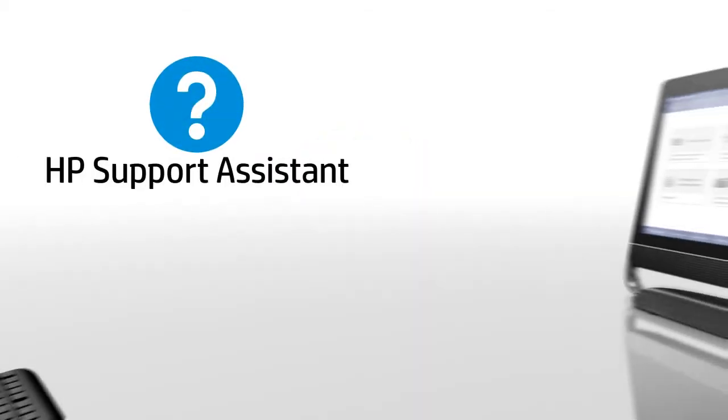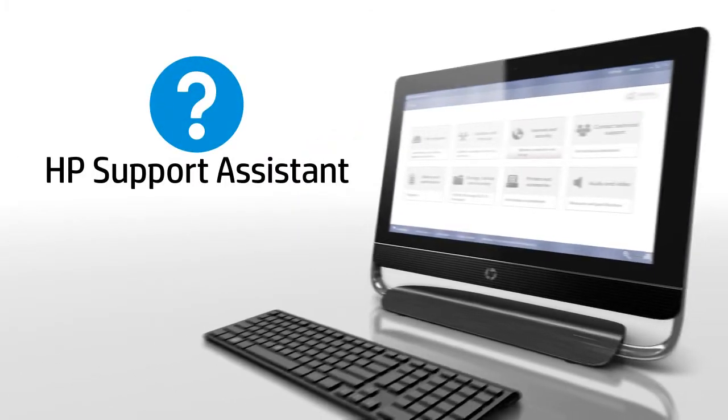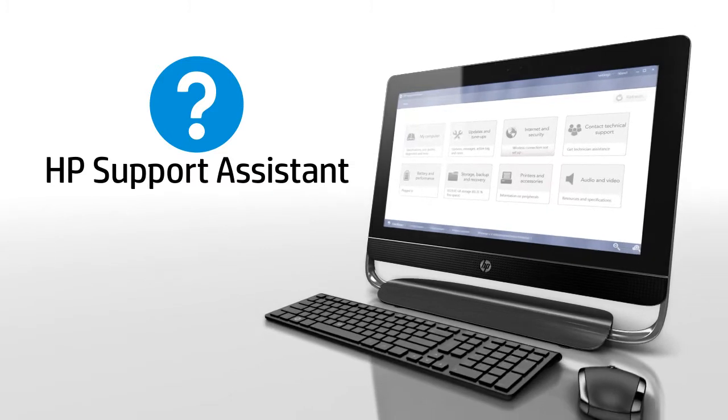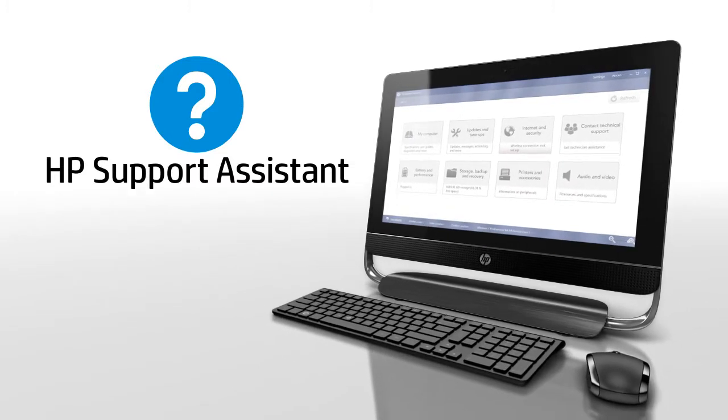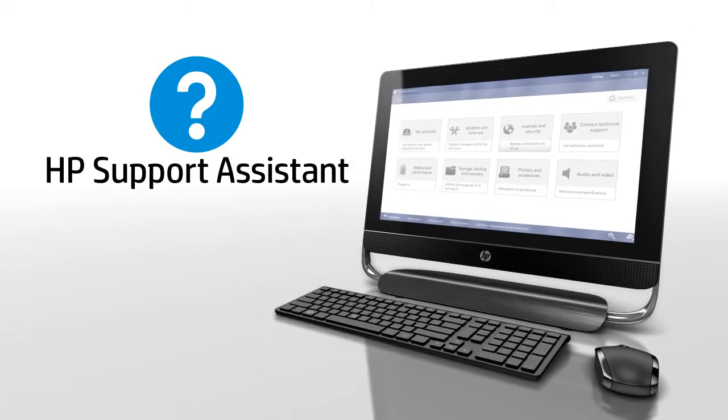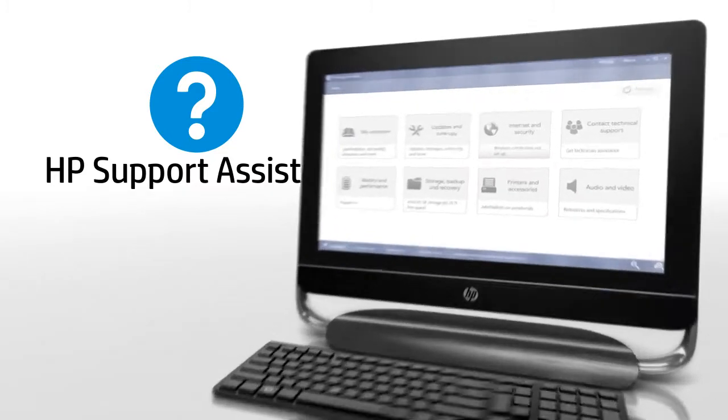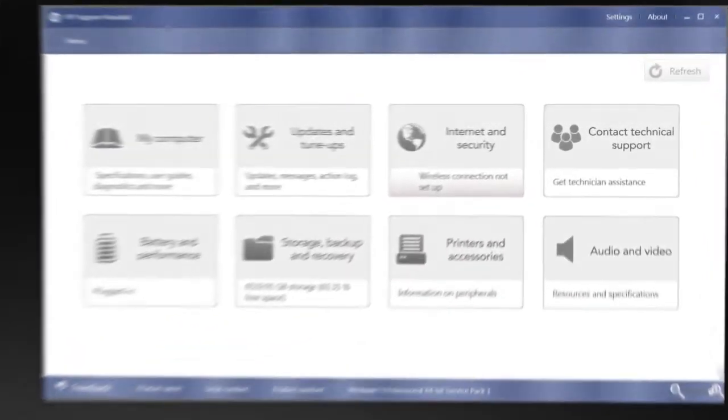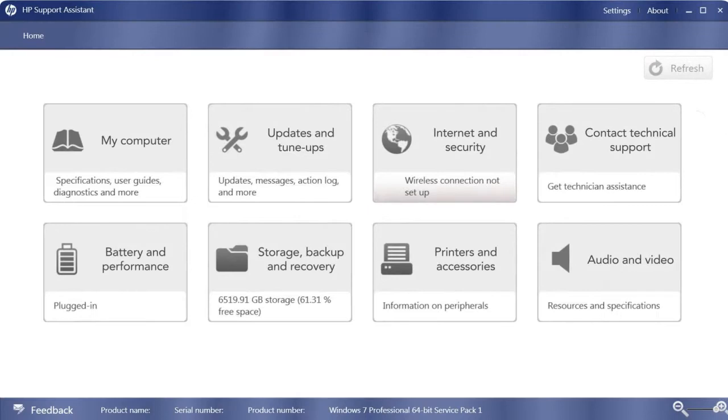Keep your PC running at its best and avoid or resolve problems with HP Support Assistant. One simple home menu helps you find expert support whenever you need it.